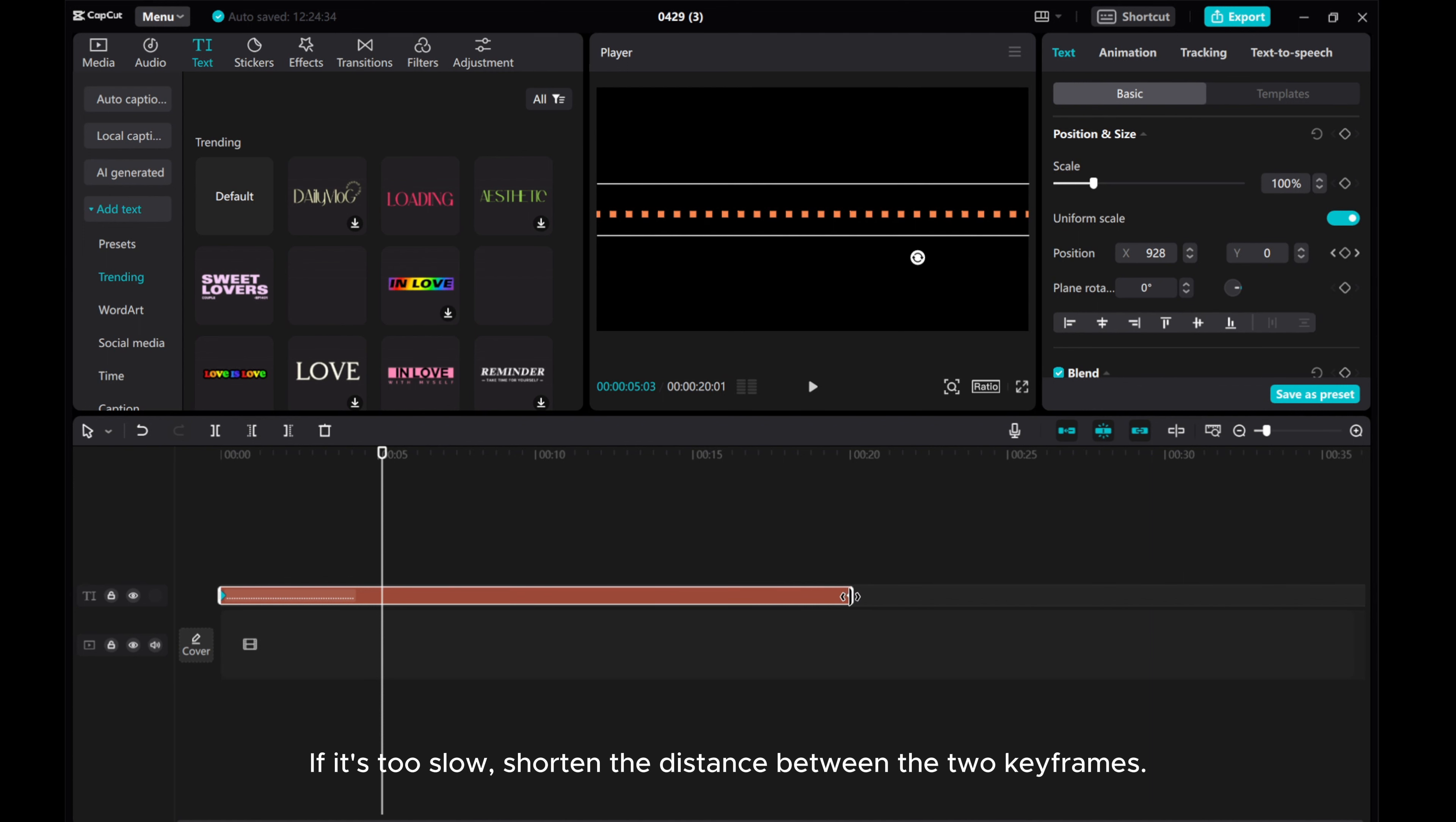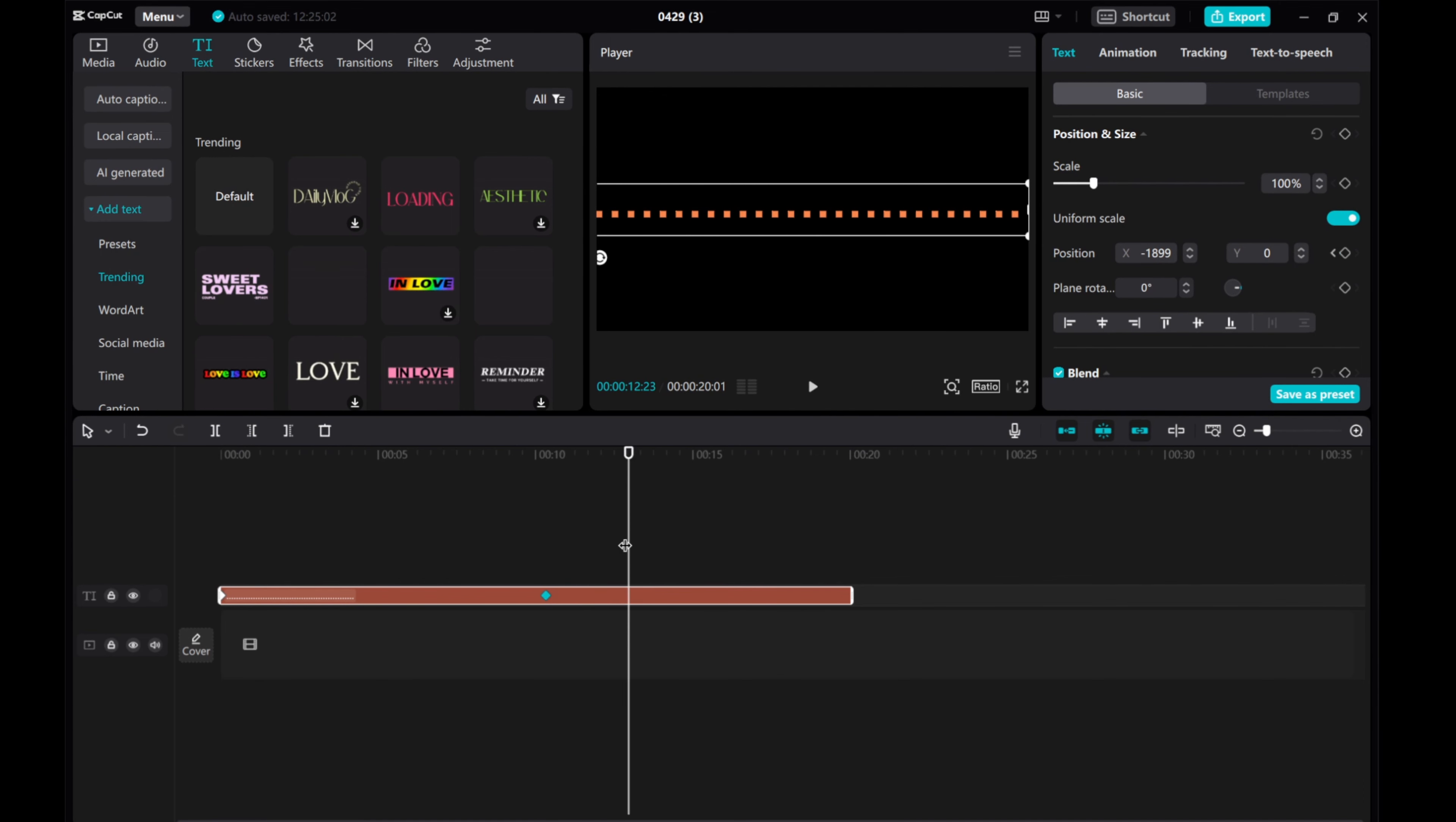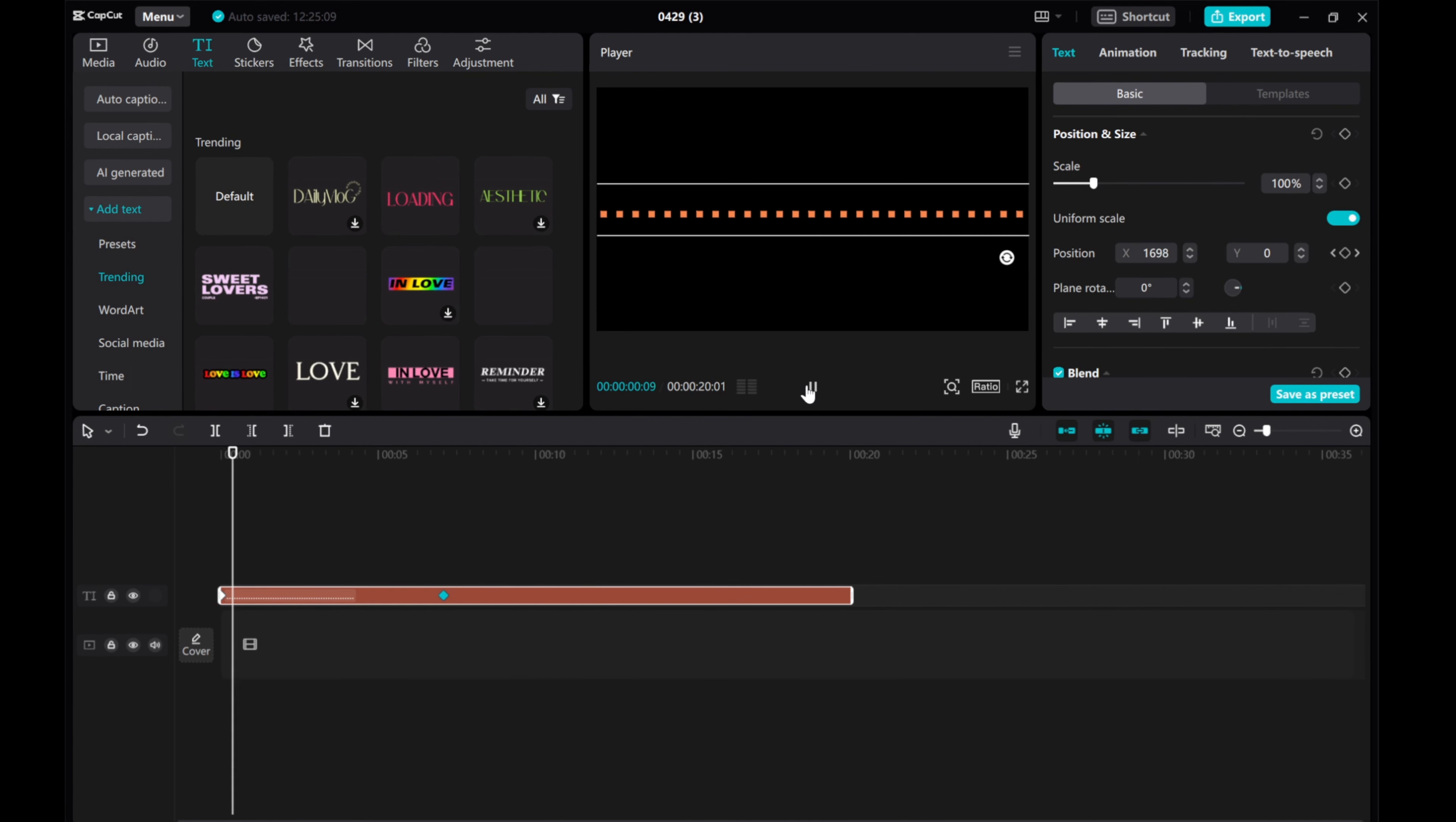If it's too slow, shorten the distance between the two keyframes. But if it's too fast, increase the length and adjust the keyframes.